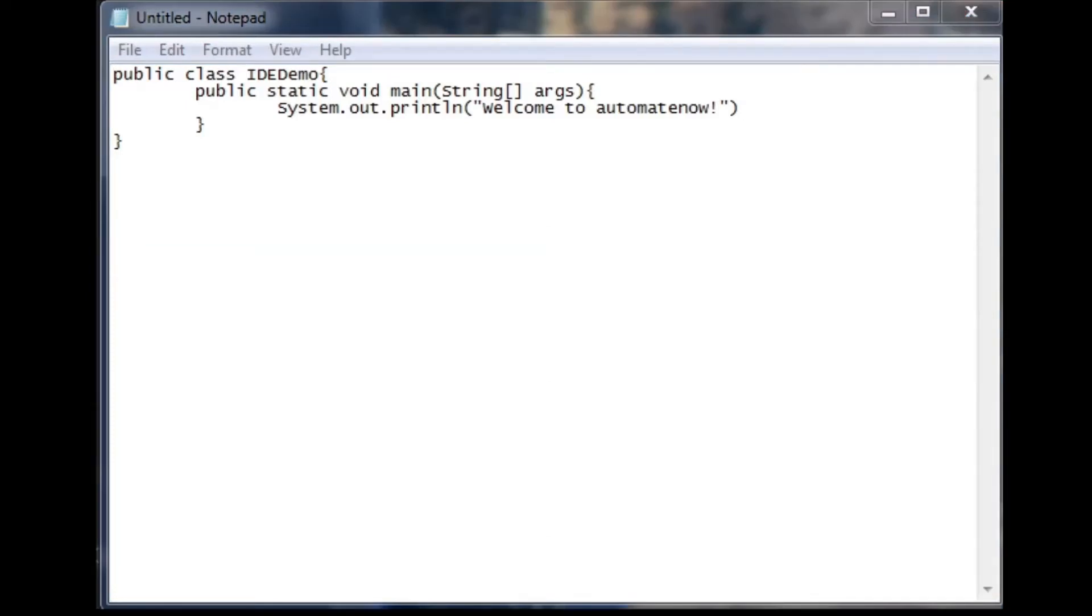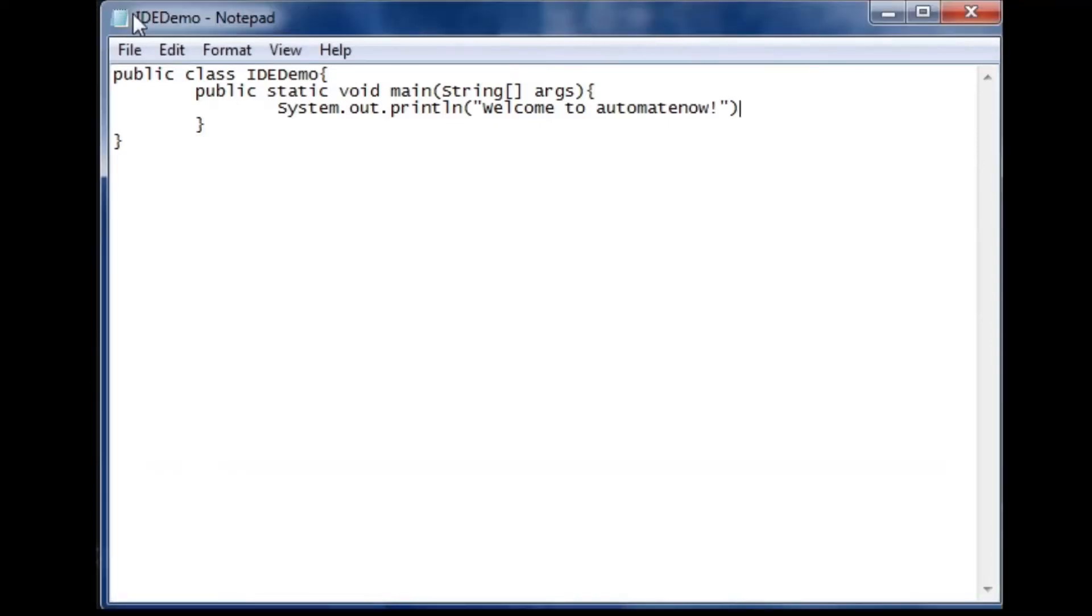Okay so now that I finished writing my Java program I need to save this file using the class name. So for example in this case it will be idedemo.java. So I went ahead and saved the file as you can see here.